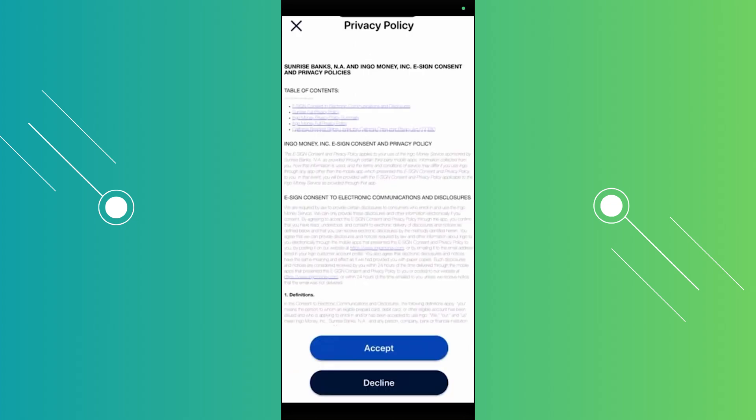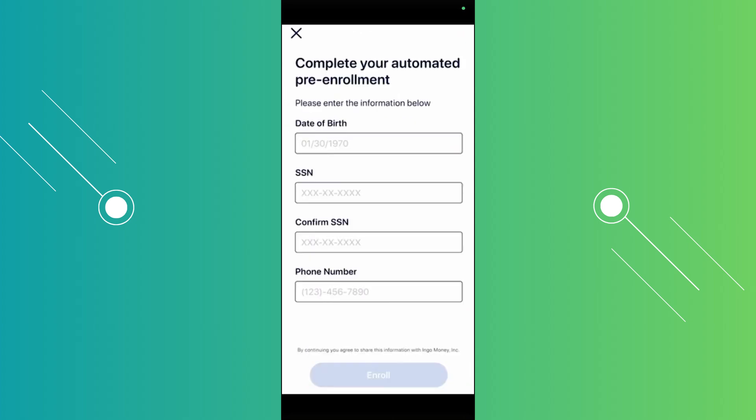Once you've granted access, you'll need to read a few things such as the privacy policy. Go ahead and click Accept once you've read all the required information. Finally, you'll need to complete an automated enrollment process.